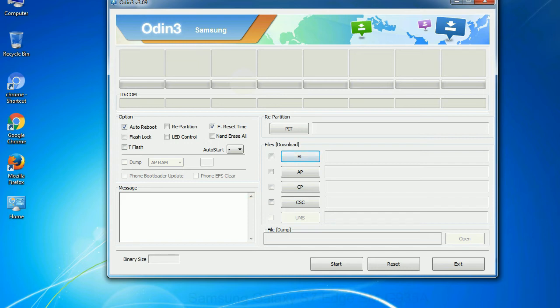Especially with re-partition option, you need to select the right PIT file. If you do not have the right .pit file, do not check re-partition option as it may brick your phone.